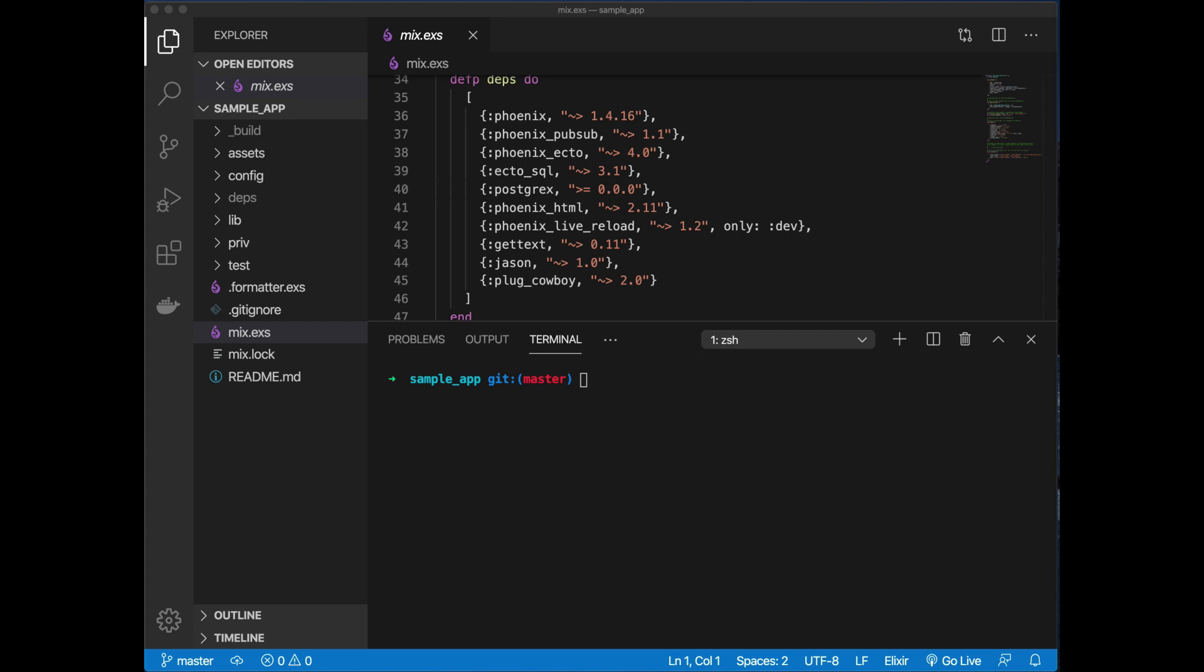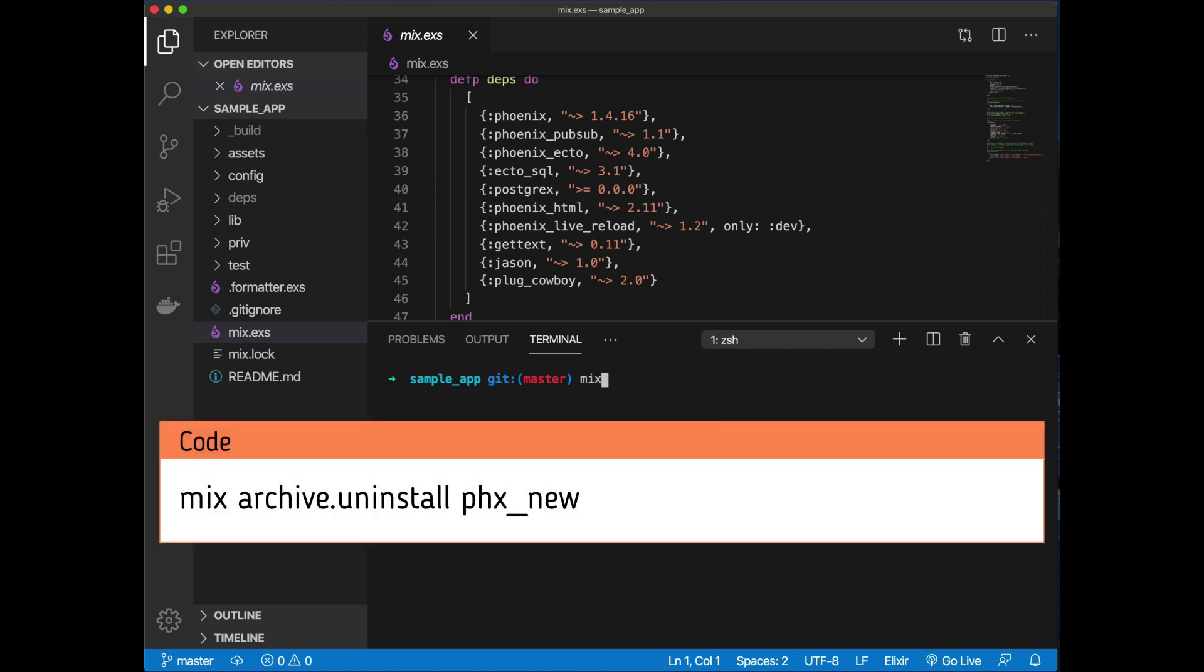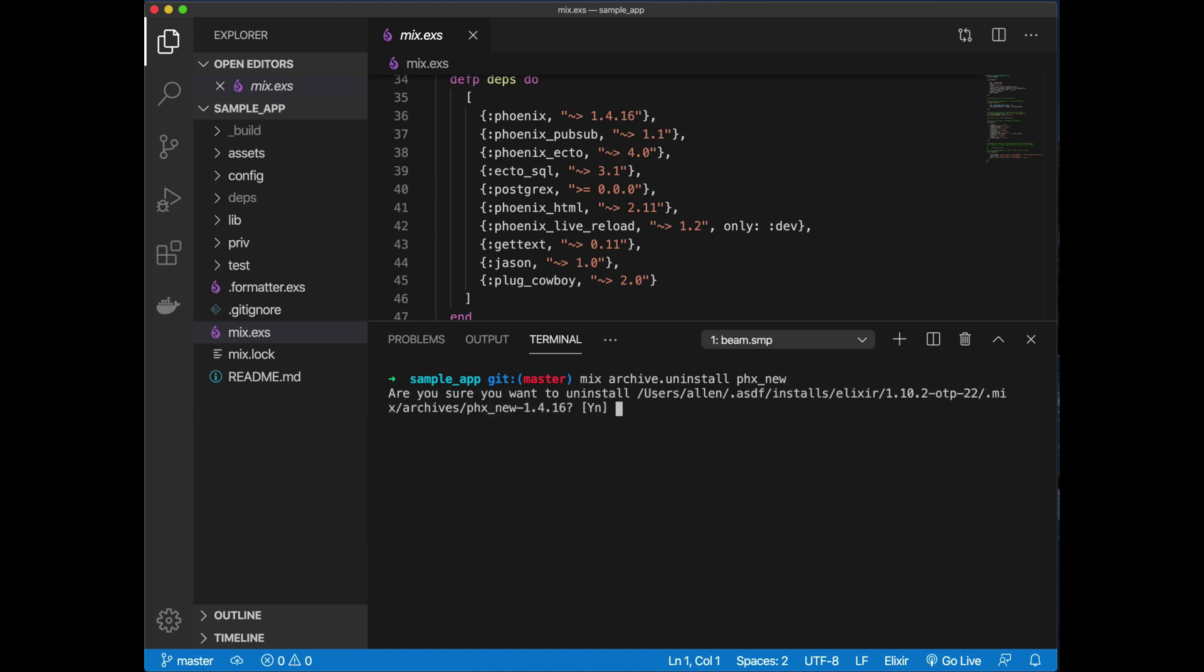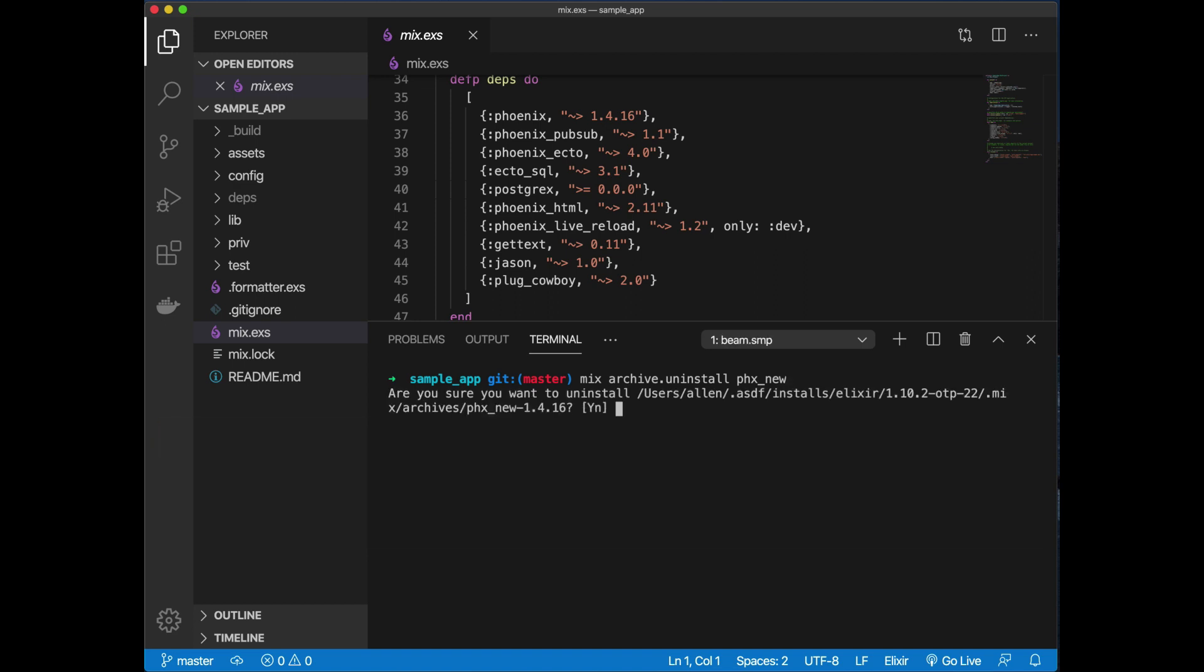Without further ado, let's get started. You can see I'm already on 1.4.16, and I'm going through these instructions along with you. One of the first things I recommend is to actually install the latest version of the Phoenix new archive, so you should use mix archive.uninstall phx_new.